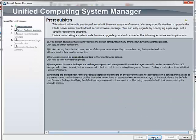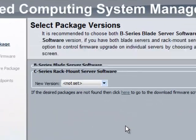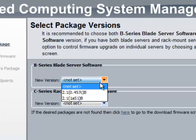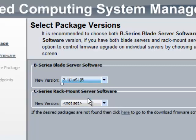First, you need to select the firmware version that you are going to upgrade to. You can select firmware version for both Blade and UCS Managed Rack servers.